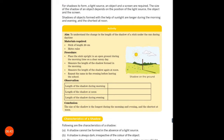For shadows to form, a light source, an object and a screen are required. When a shadow is formed, what is needed? First, a light source. Second, an object. And third, a screen.